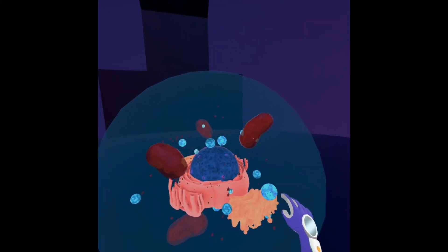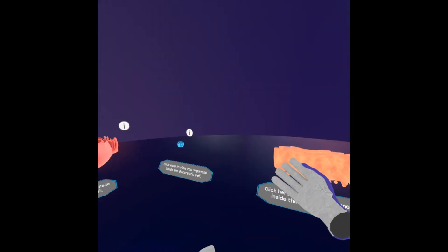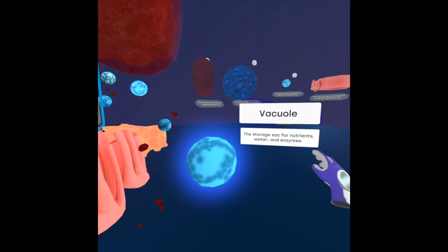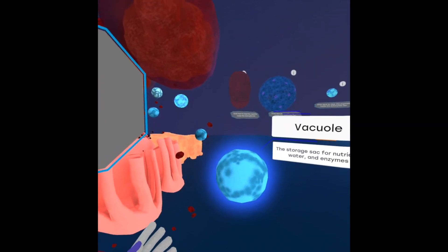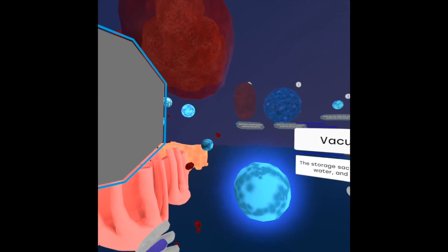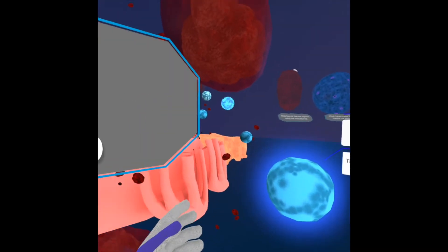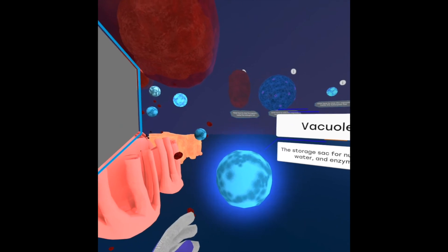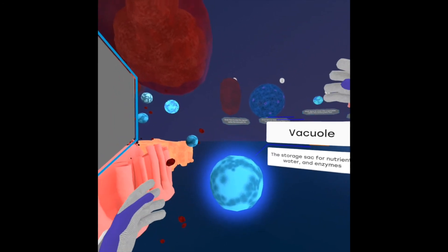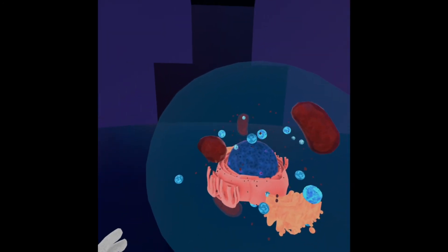The final organelle we're looking at today is the vacuole. A vacuole is just a storage sack — it can contain water, nutrients, or enzymes. There are many specialized vacuoles in the cell, like the lysosome we saw. There are typically many vacuoles in a cell. In a eukaryotic plant cell versus an animal cell, the plant cell will have one huge vacuole in the center — that's how you can distinguish between the two.